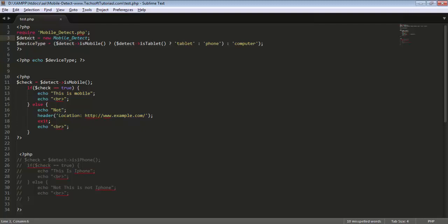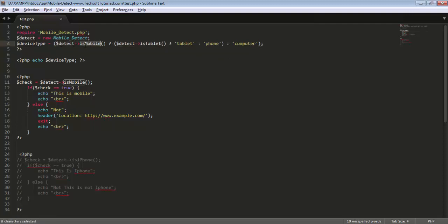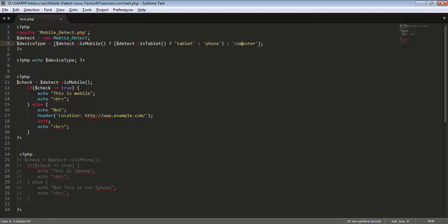Create an object — I name it 'detect.' After creating the object, you can handle all functions related to this class. Use 'detect->isMobile()' to detect if this is a mobile phone — if logging with a mobile phone it becomes true, otherwise false. Similarly 'isTablet()' becomes true for tablets, otherwise false. If both conditions are false, it's a computer. This uses a ternary operation inside PHP.